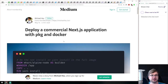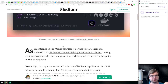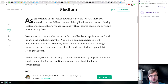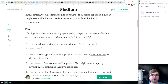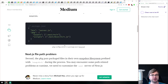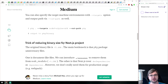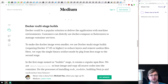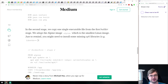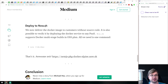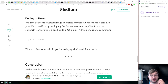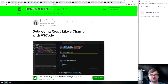Next is a tutorial called 'Deploy a Commercial Next.js Application with pkg and Docker.' It walks you through using pkg to build a Next.js app and package it into Docker using multi-stage builds. It explains how Next.js works, how pkg works, how you can compile your Node.js app into one simple binary, and how to package that binary into a Docker container using multi-stage builds and an Alpine image that will be super tiny.